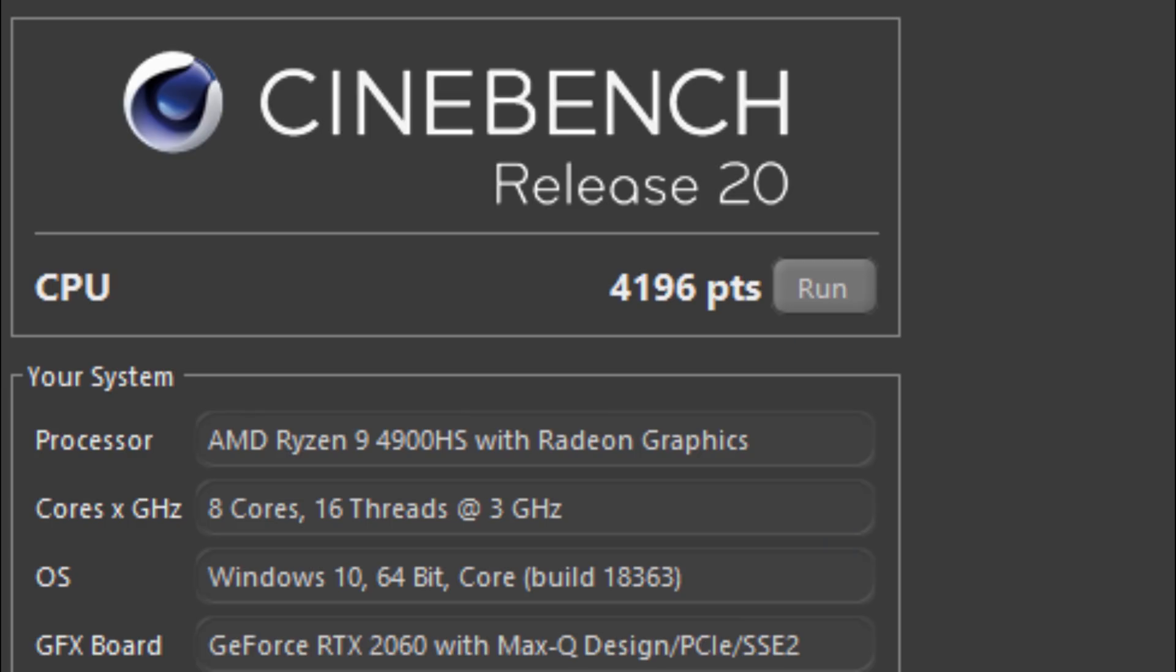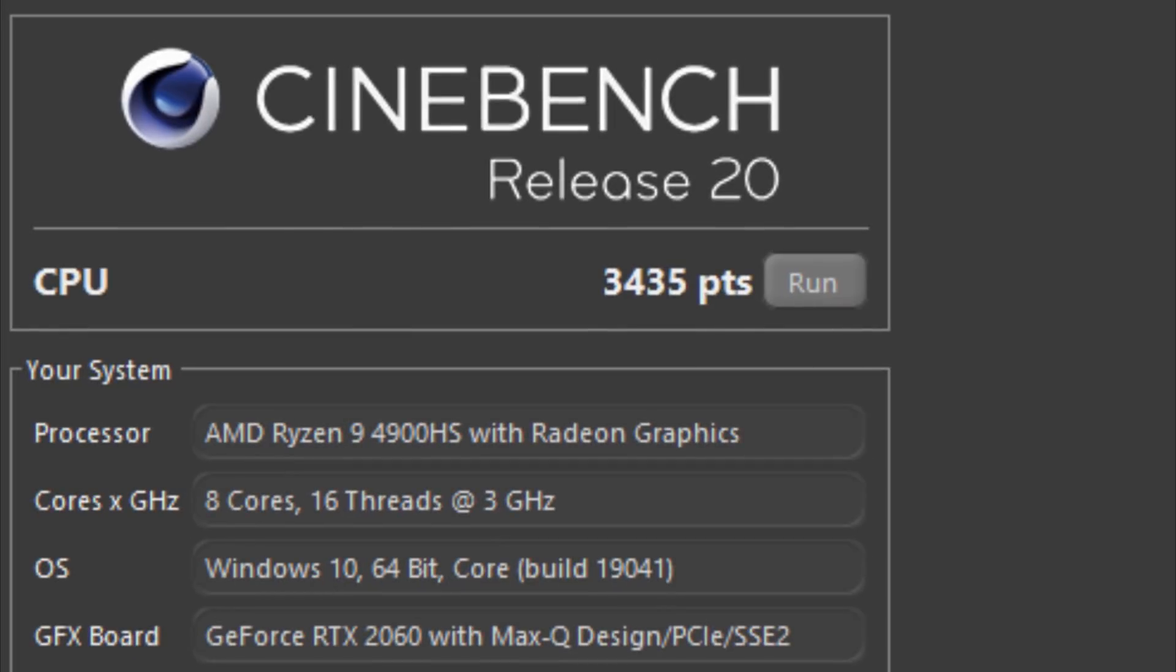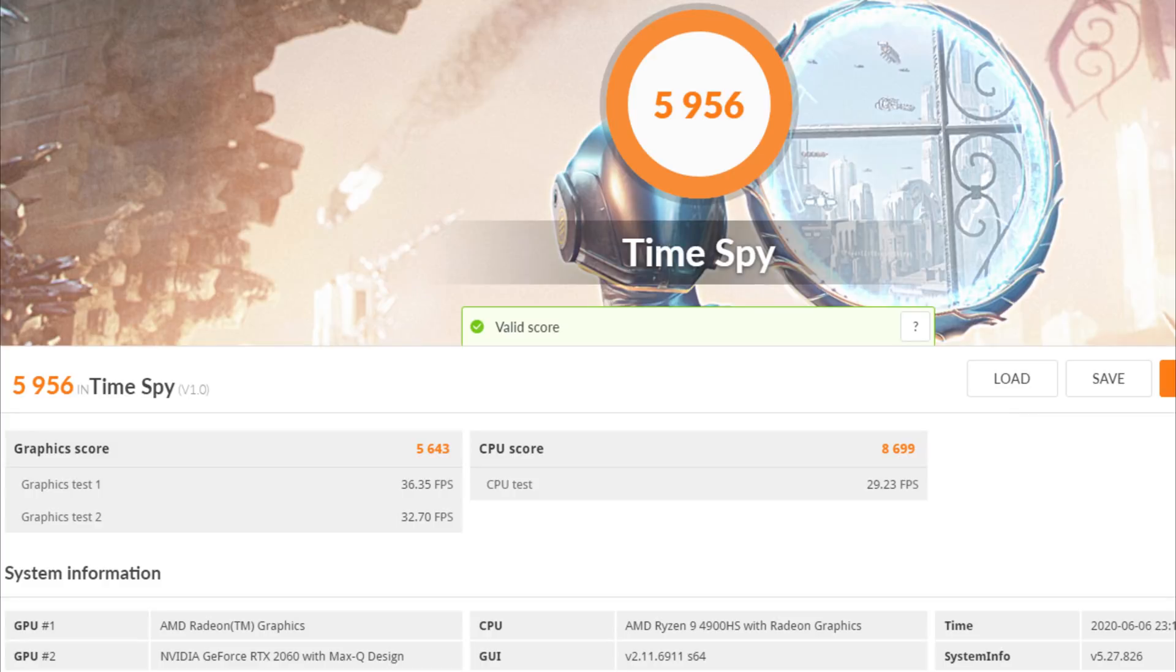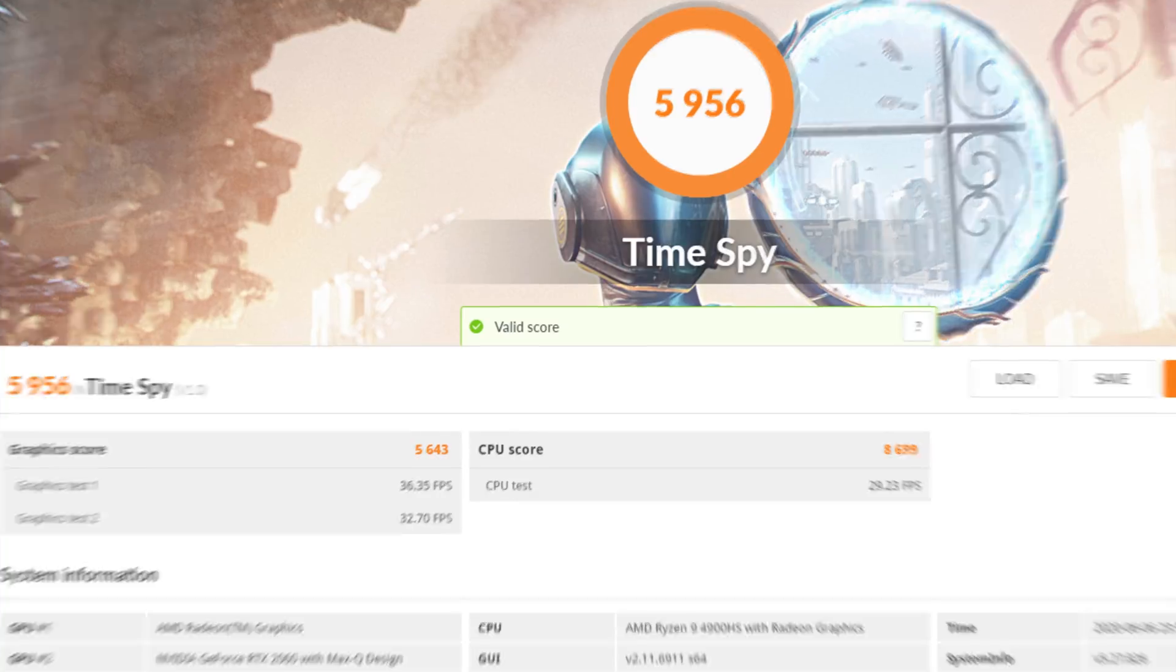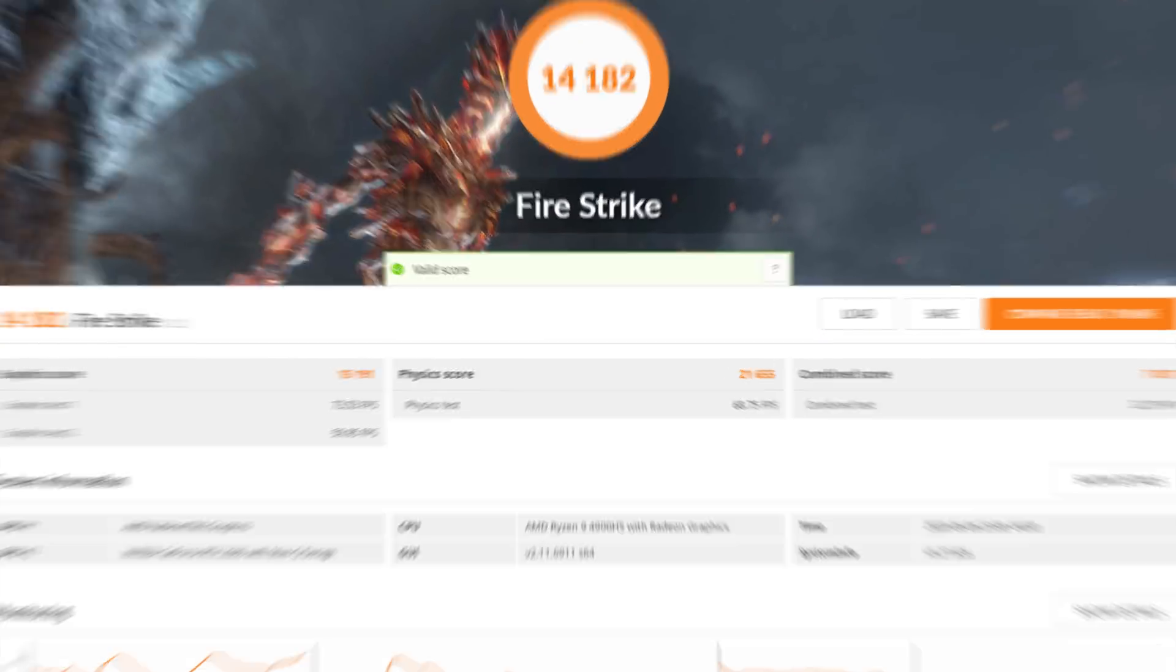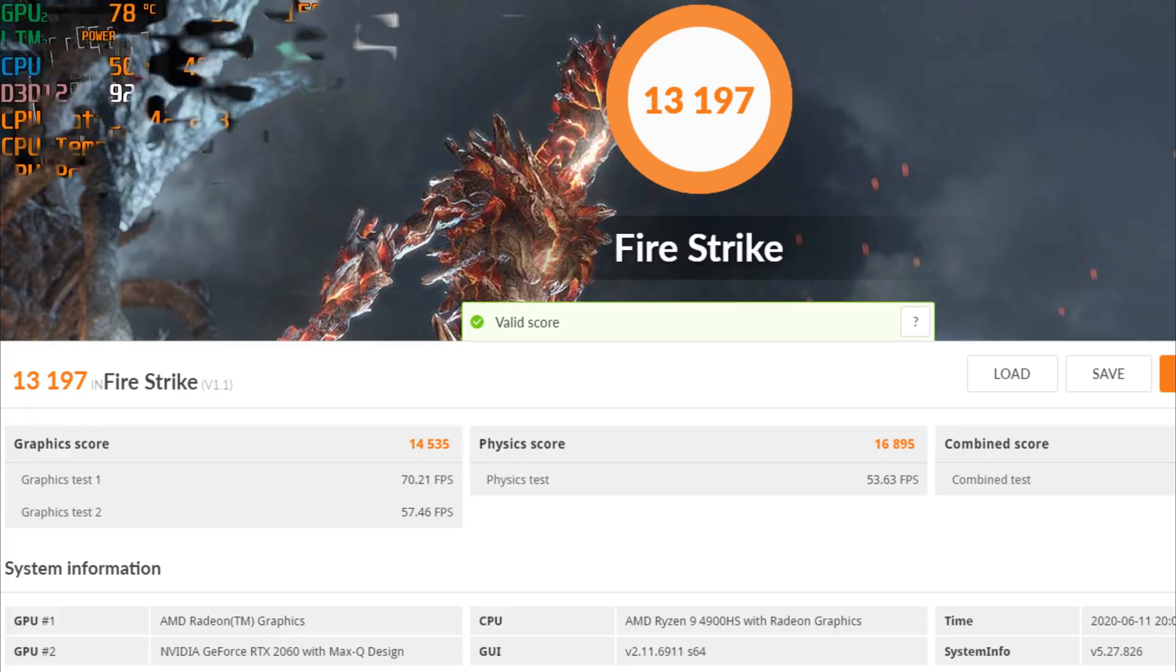Here's Cinebench R20 in turbo mode. Cinebench R20 on battery, which is amazing. Go Ryzen. Cinebench R20 with our 3 gigahertz profile. Here's 3 gigahertz on battery. Time Spy in turbo mode. Fire Strike in turbo mode. Fire Strike with our 3 gigahertz profile, which will default to base GPU clock speeds that you can bring back up should you desire that 2-3% in-game FPS bump.